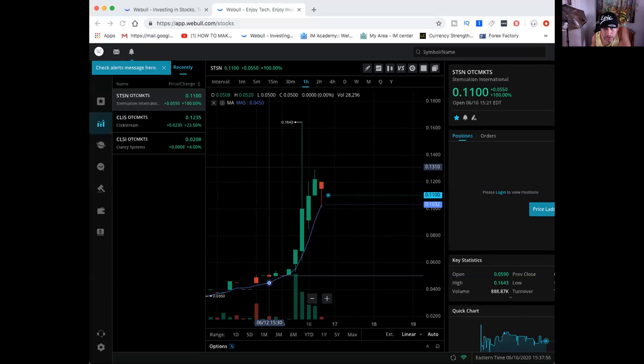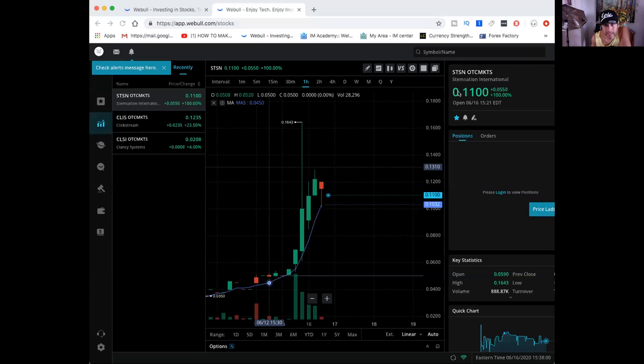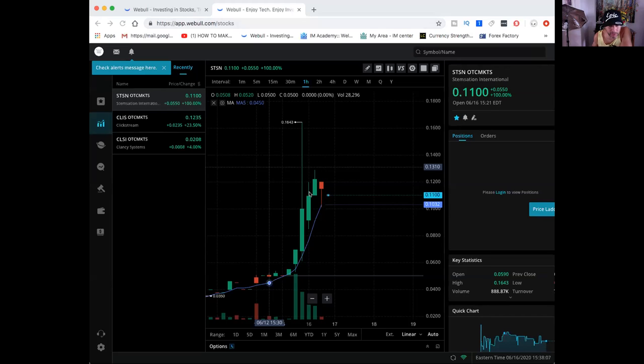Hey guys, this is Rich from RichTVLive. I wanted to show you guys a couple picks. STSN, it's up 100%, traded 888,000 shares in volume today.